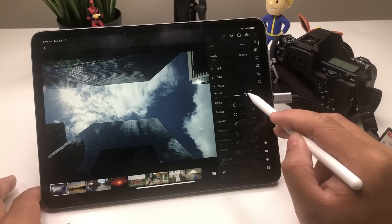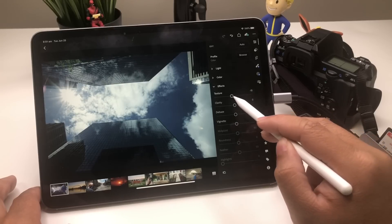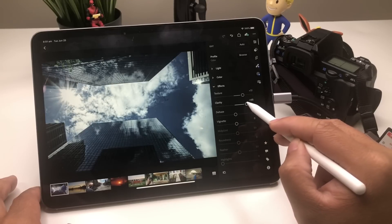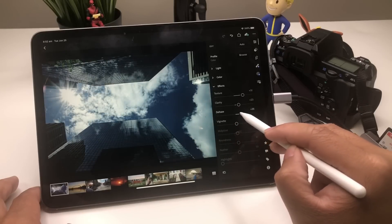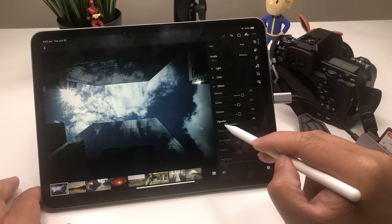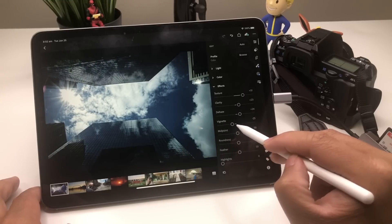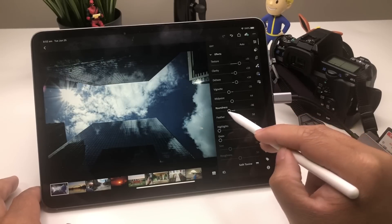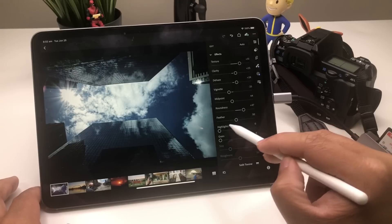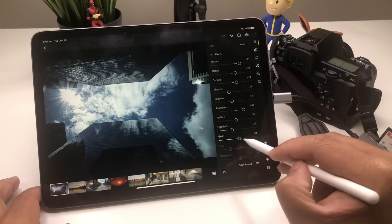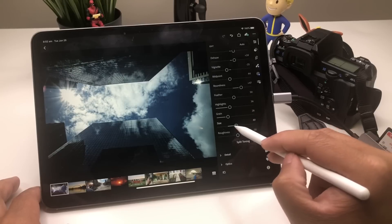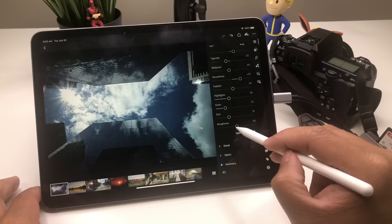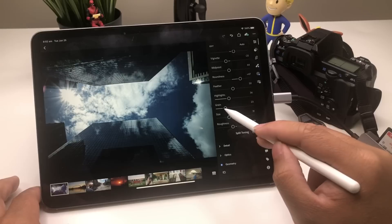Get some Effects — Texture to put more detail into your picture, maybe Clarity as well, and Dehaze. There's Midpoint, Roundness, and Feather for highlights in the vignette. There's also Grain — you can put grain on your photos. Comment below if you like that; I actually don't like putting grain on my photos, but if you like it, comment below what you actually use it for.